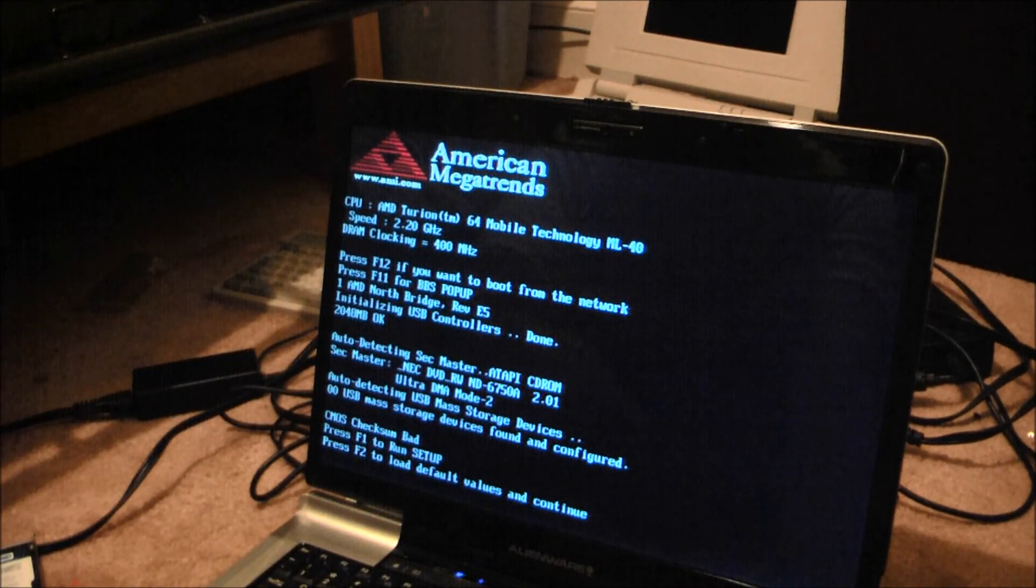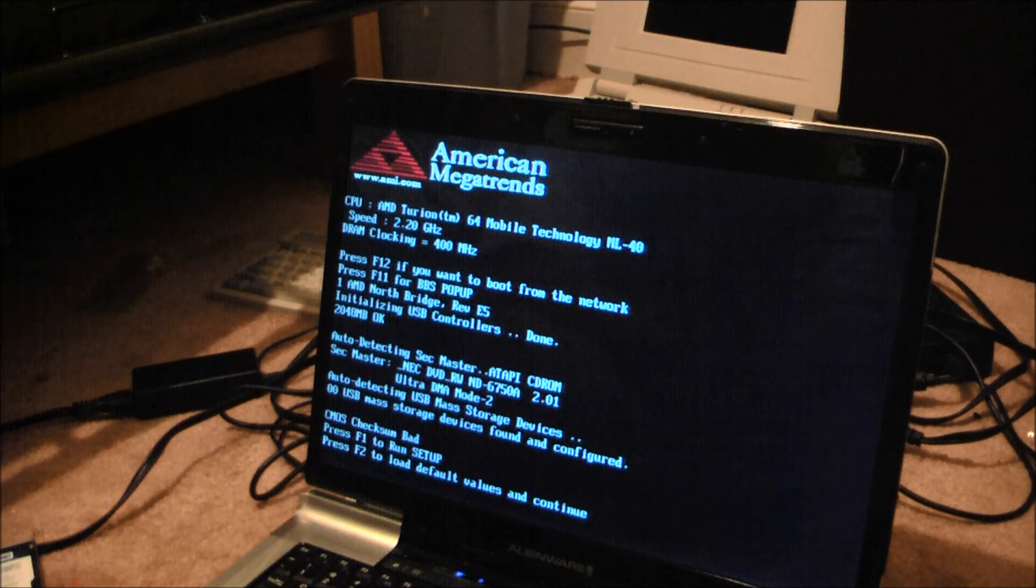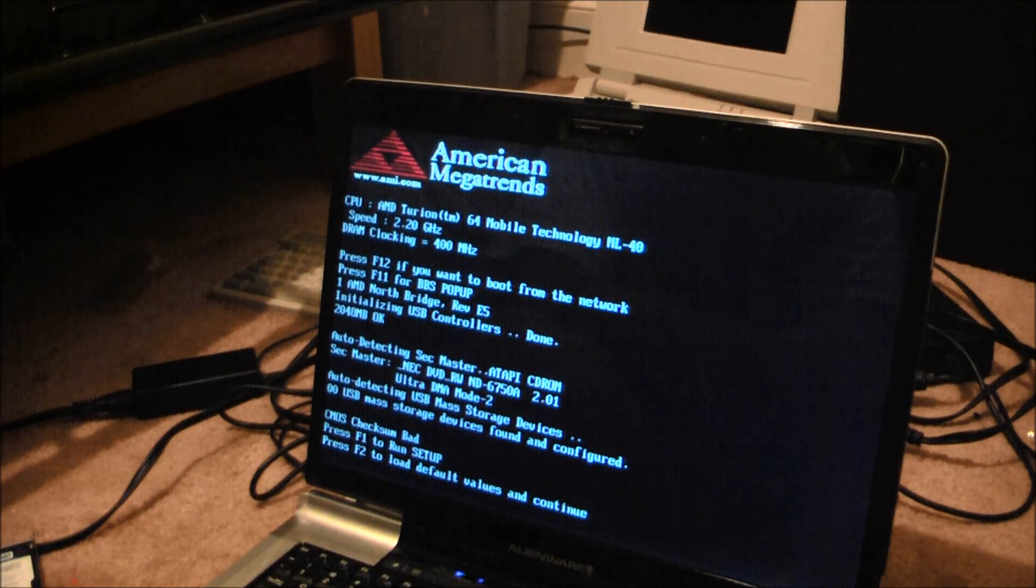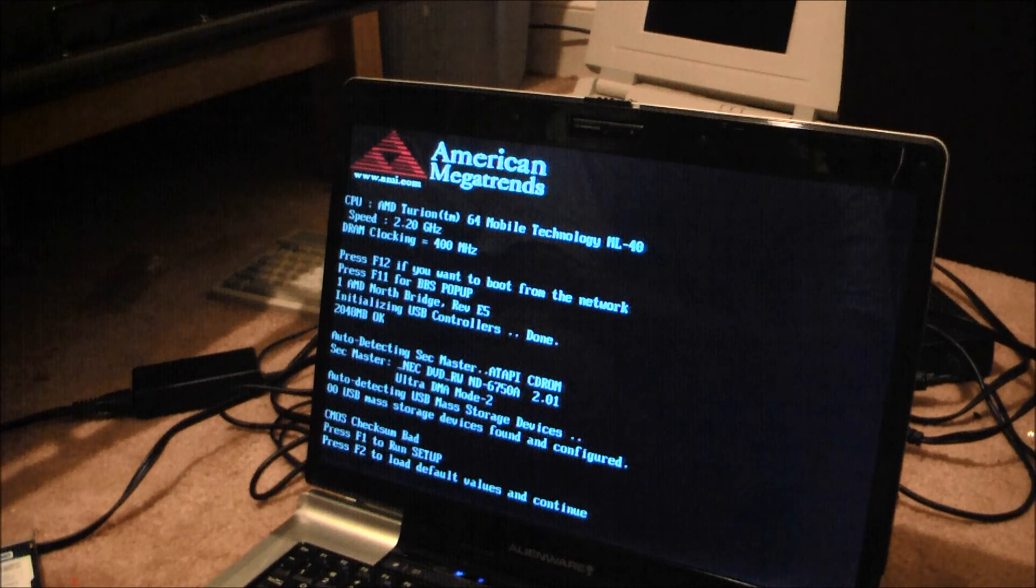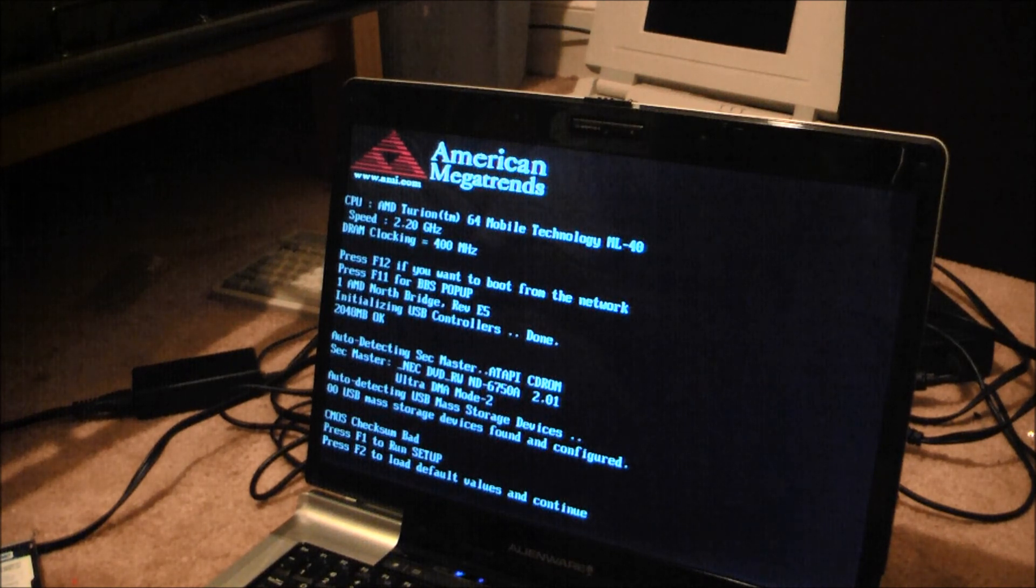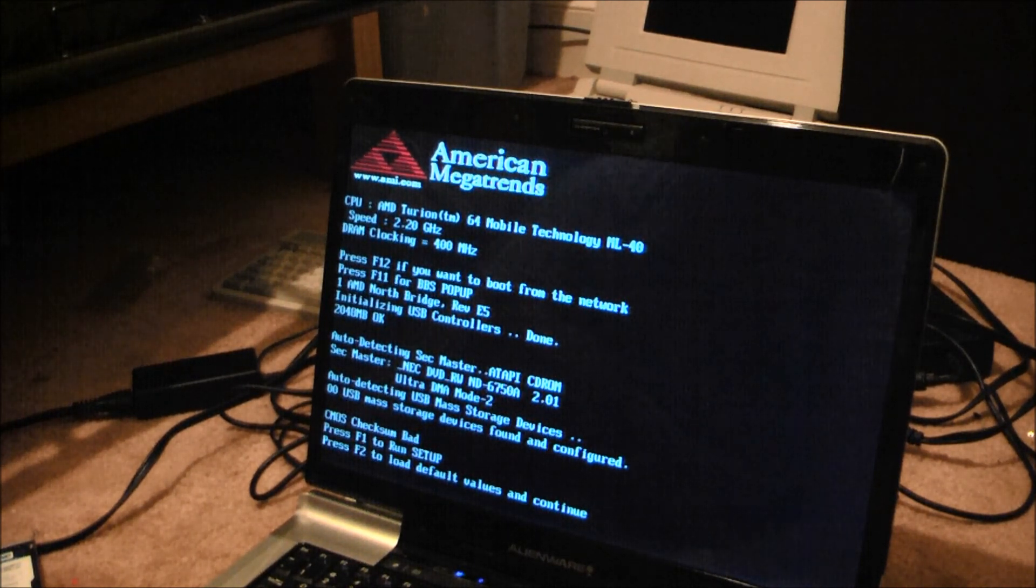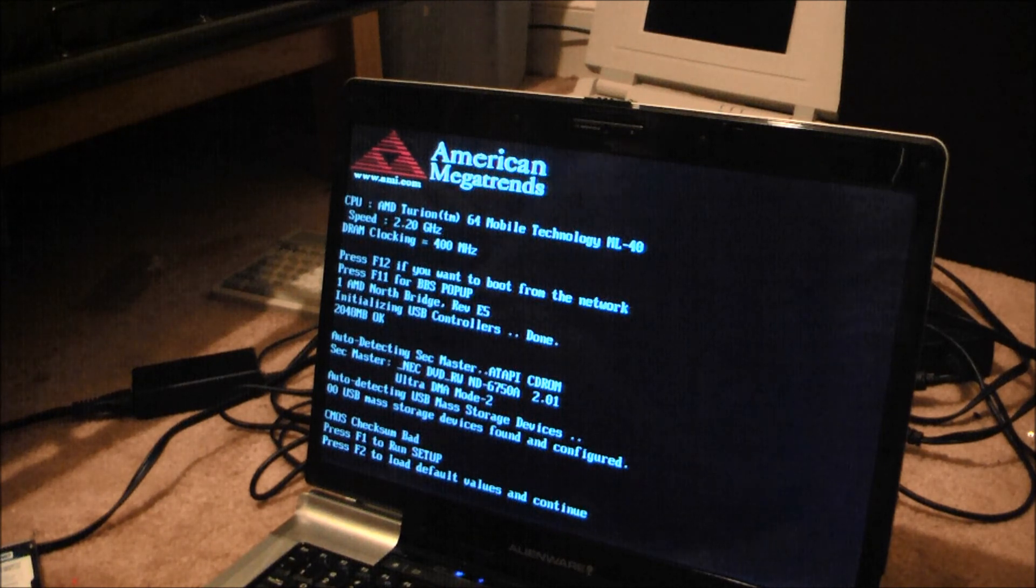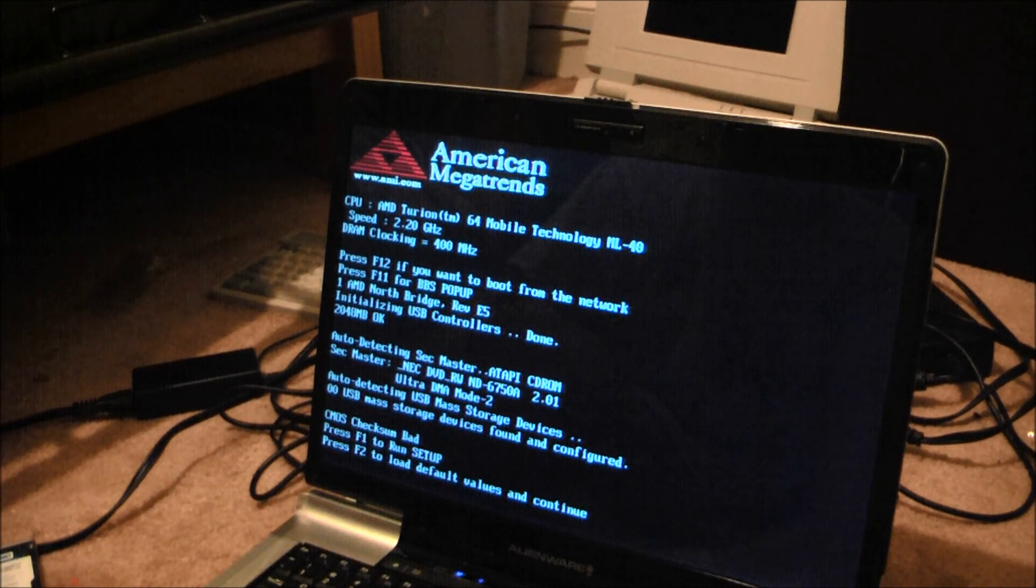Okay, so it's got a Turion 64 ML40 clocking in at 2.2 GHz. And pretty much the same as the processor that's in the ALN or MLX that I have.